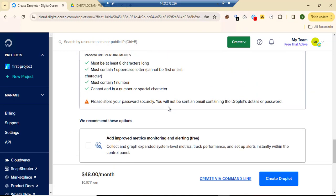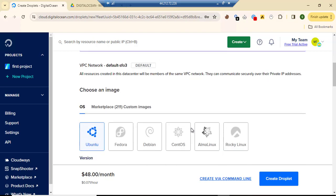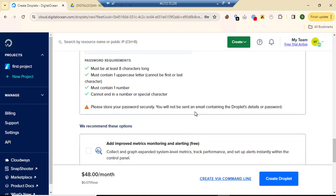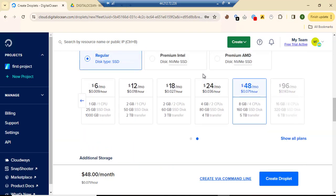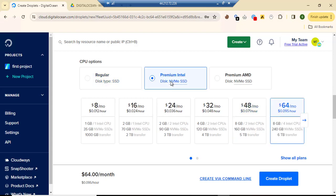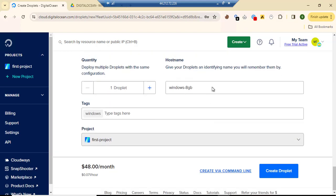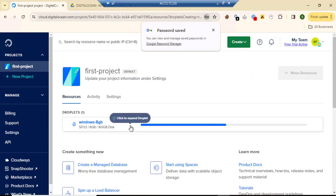Let's check all this again before moving forward. After creating the droplet — I'll go for the Intel CPU — and then we'll go ahead and create the droplet.